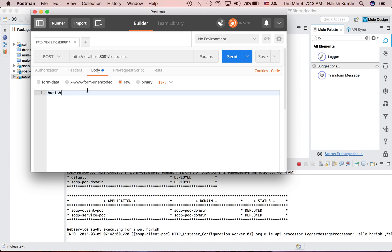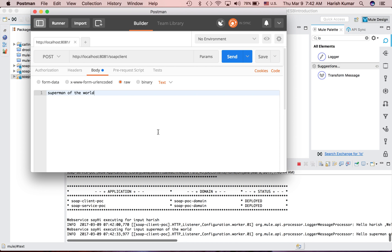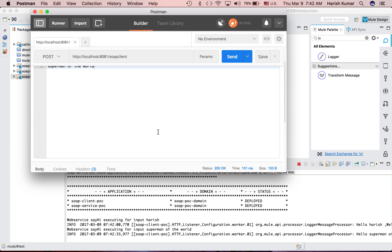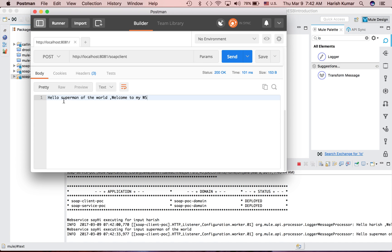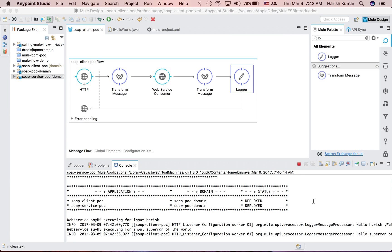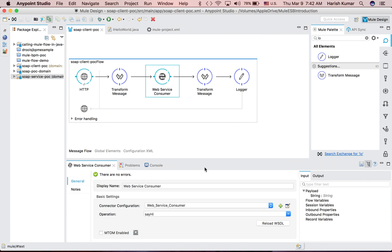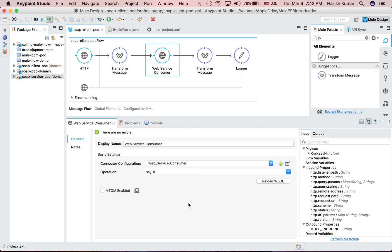I can send anything. Maybe I can send 'superman of the world,' so it will add that. Just to show you that 'hello superman of the world, welcome to my web service.'